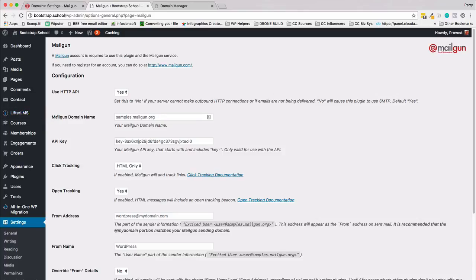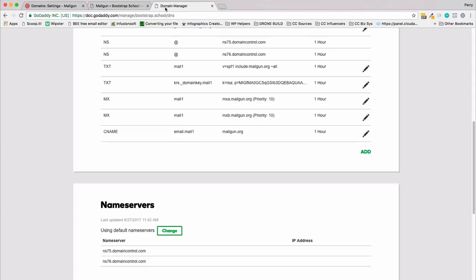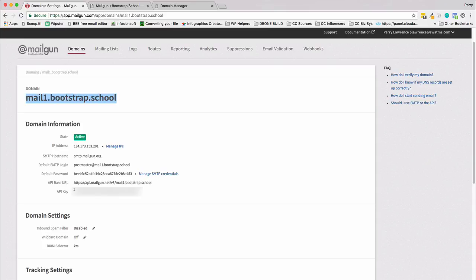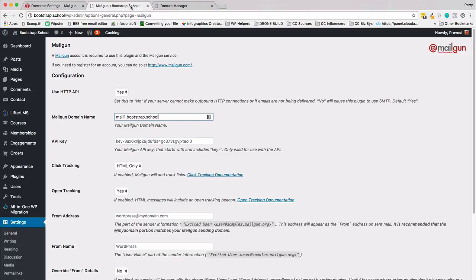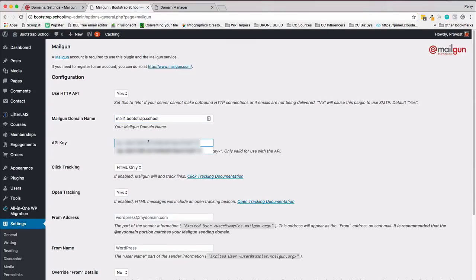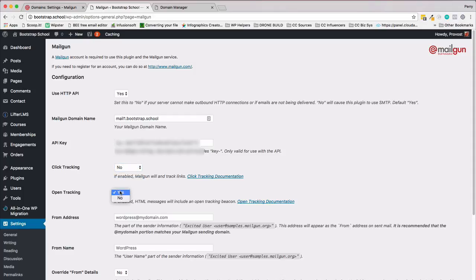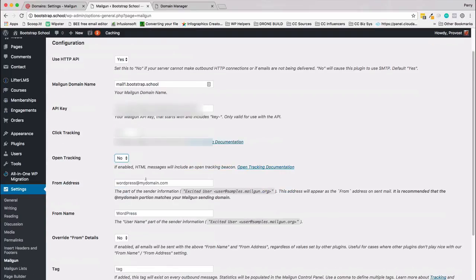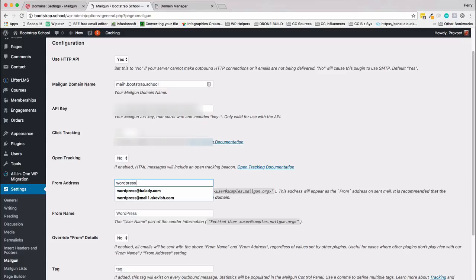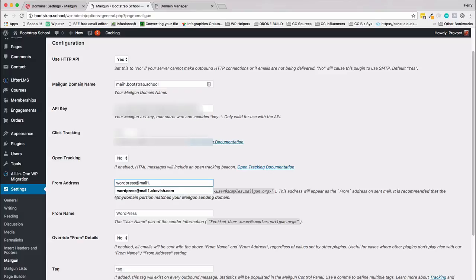Here's the Mailgun domain name, the one we already set up ourselves: that's mail1.bootstrap.school. Now the API key is this thing right here which I'm going to blur out so you can't see it. Get your own API key. Click tracking? Nah, I'm not going to bother with that. Open tracking? Nah, I'm not going to bother with that. Override from address: let's go ahead and put this as wordpress@mail1.bootstrap.school.